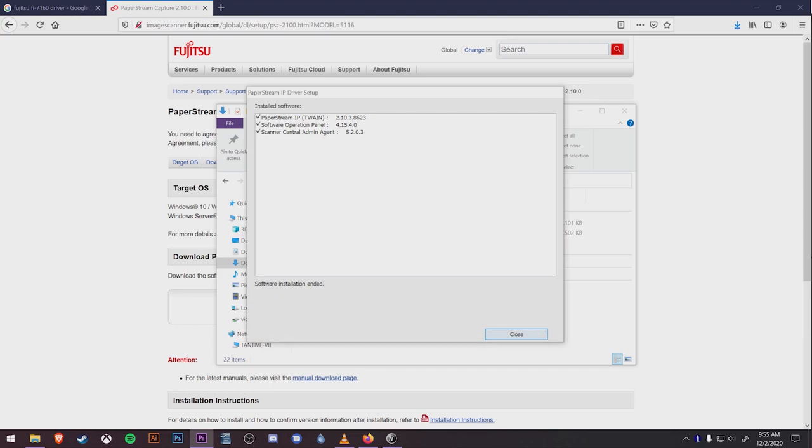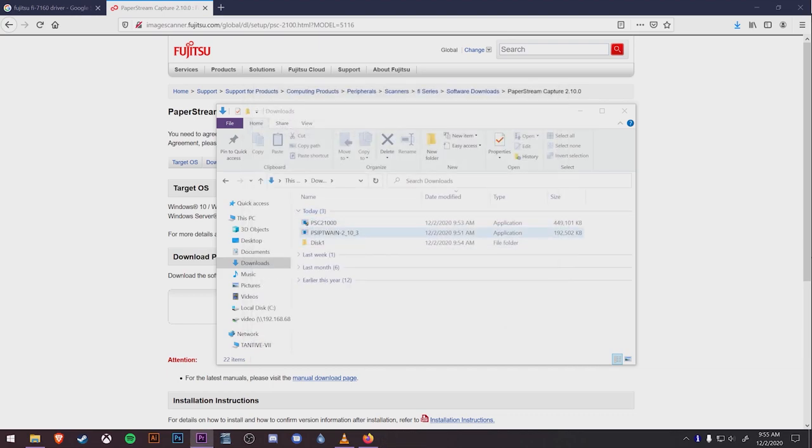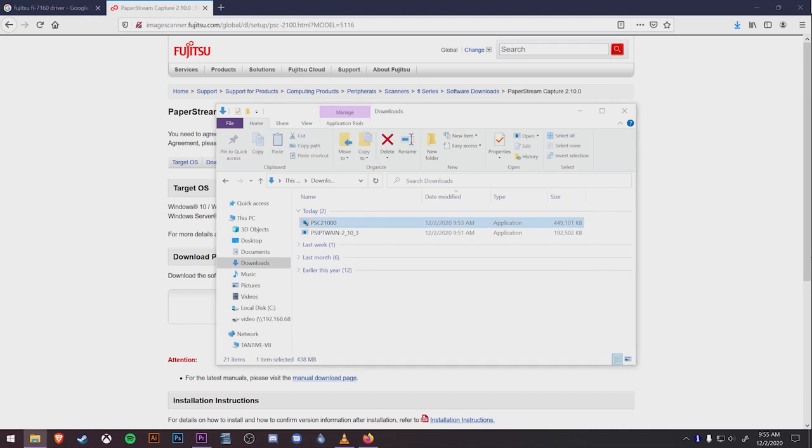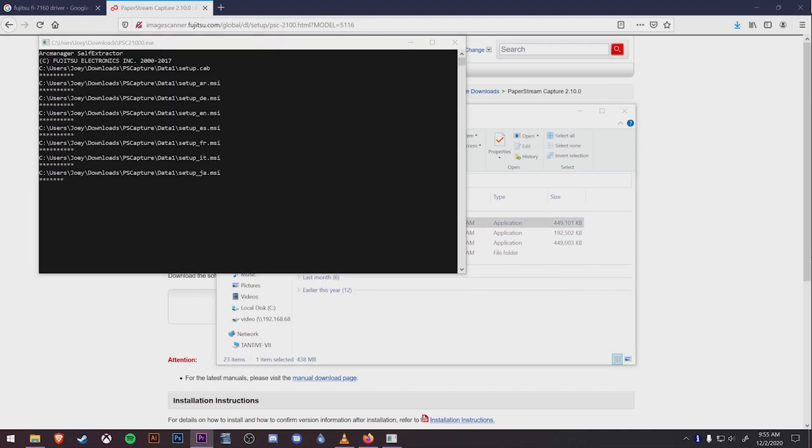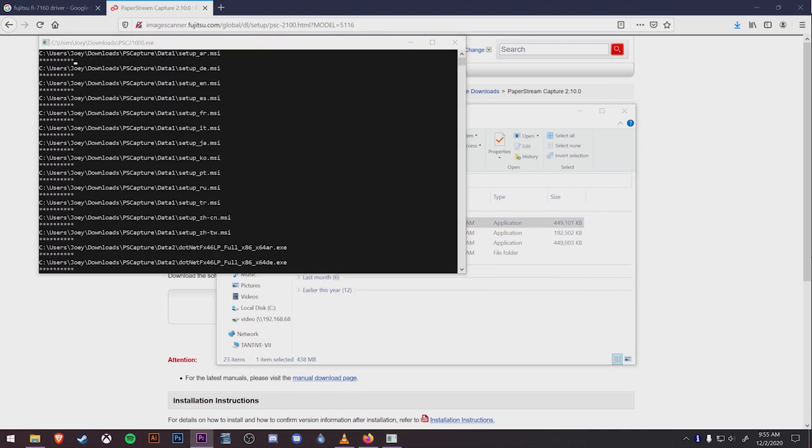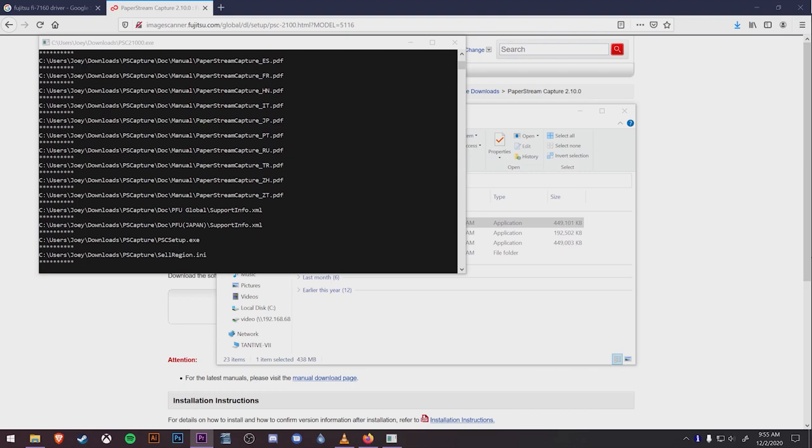Next, we're going to install the PaperStream software. Double click that on the downloads list. Another command box will open up to begin the install.